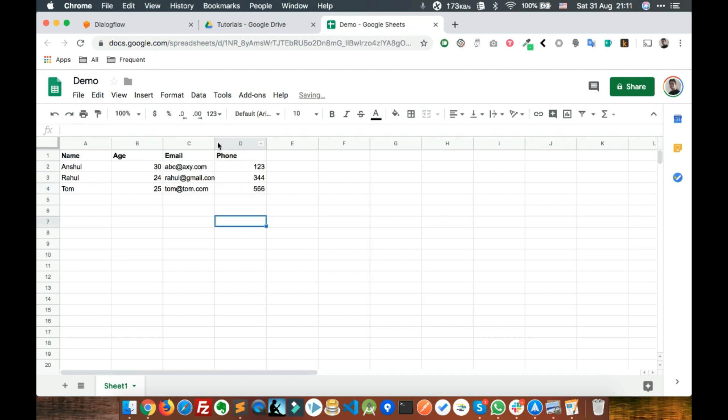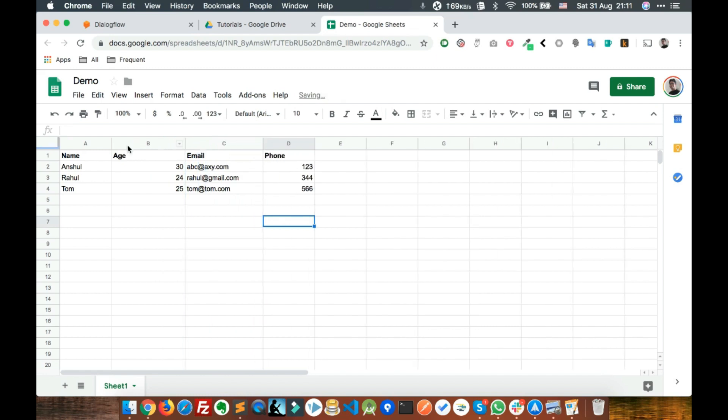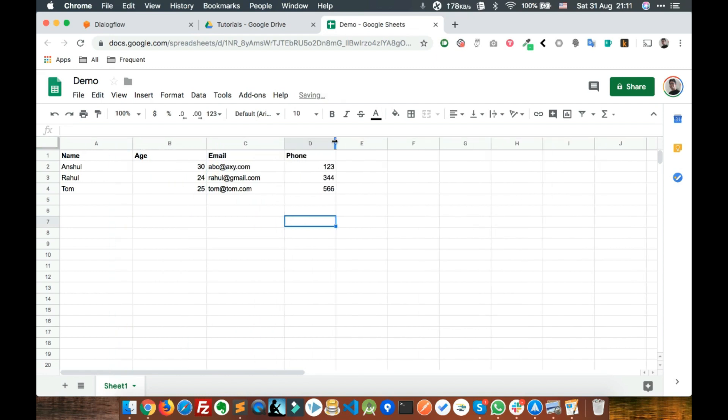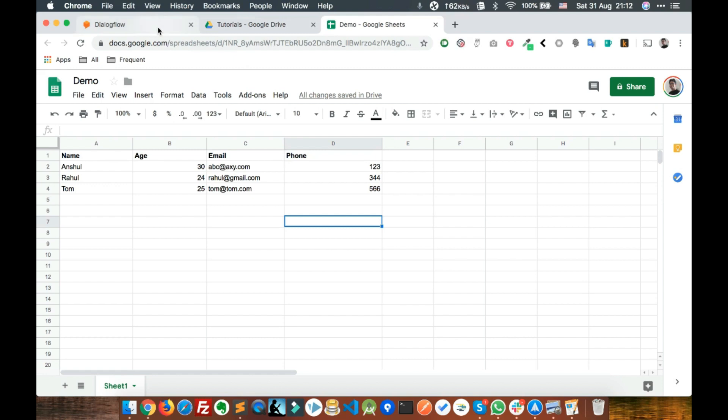So this is our data stored in the spreadsheet. Now we need to fetch this data in Dialogflow. Let's build a chatbot which will ask for a name, and when we pass a name, it will tell the age, email and phone number of that person.